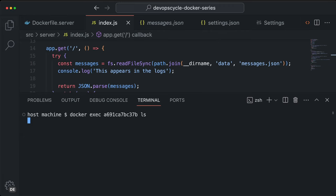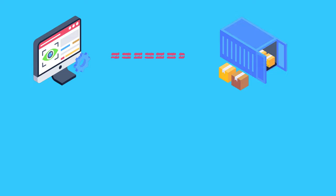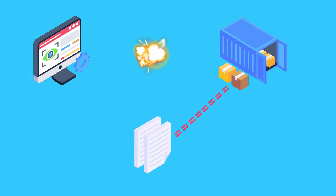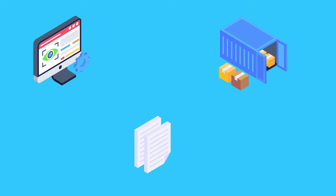If you do not specify any options, Docker would execute this command with a one-time connection to the container. This means it would connect to the container, run the command, read the container output, close the connection to the container again and write the output to the shell of the host machine.